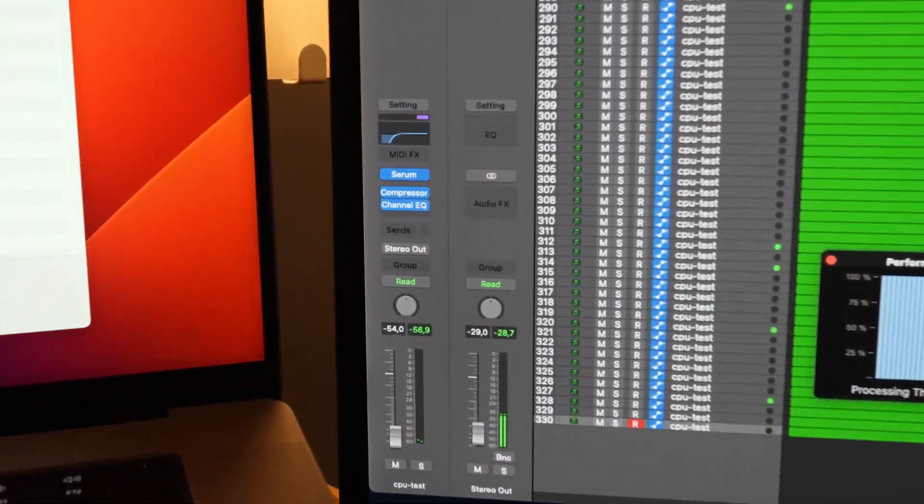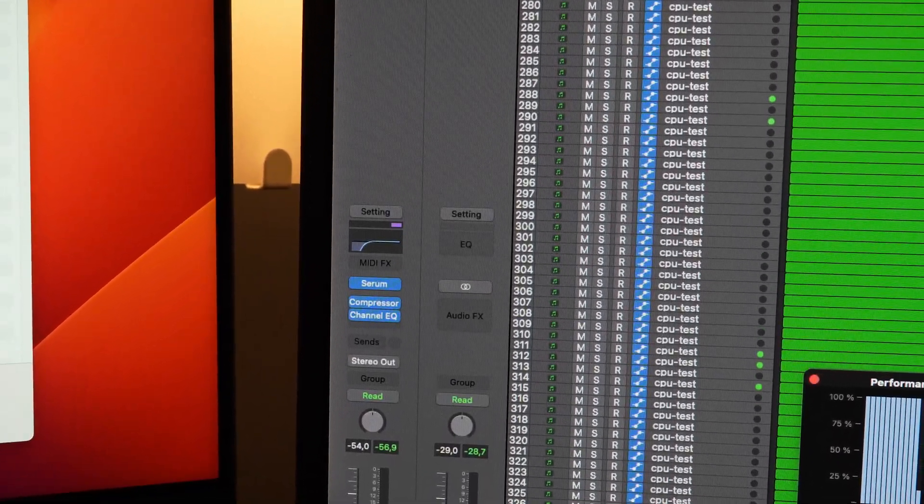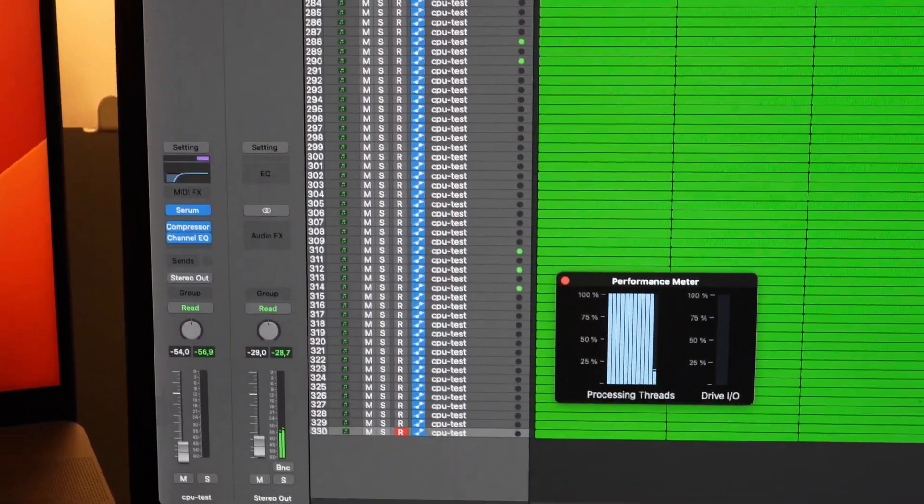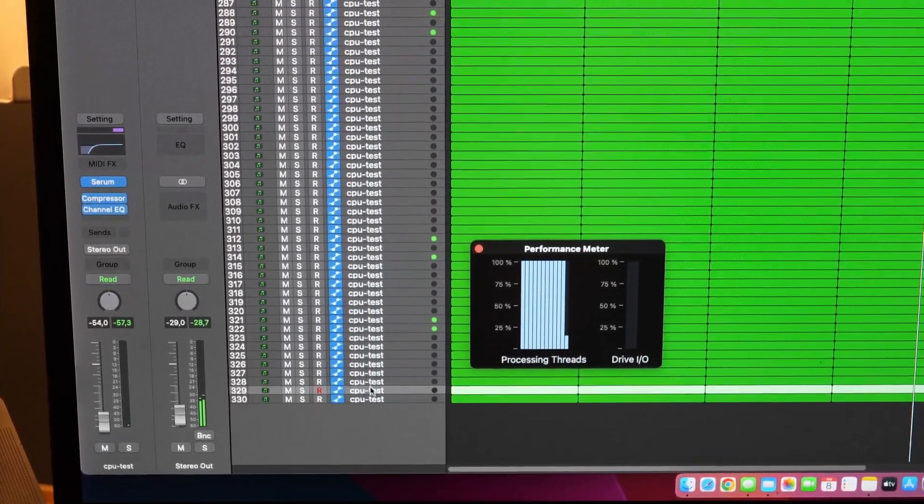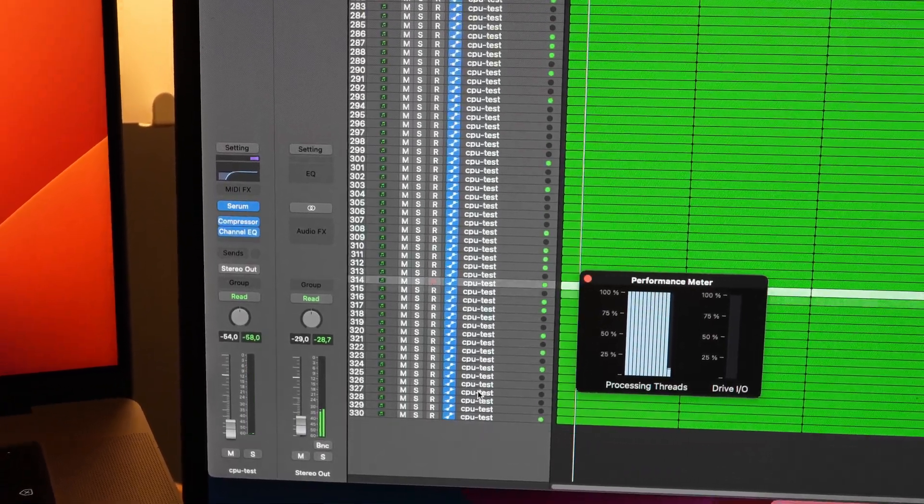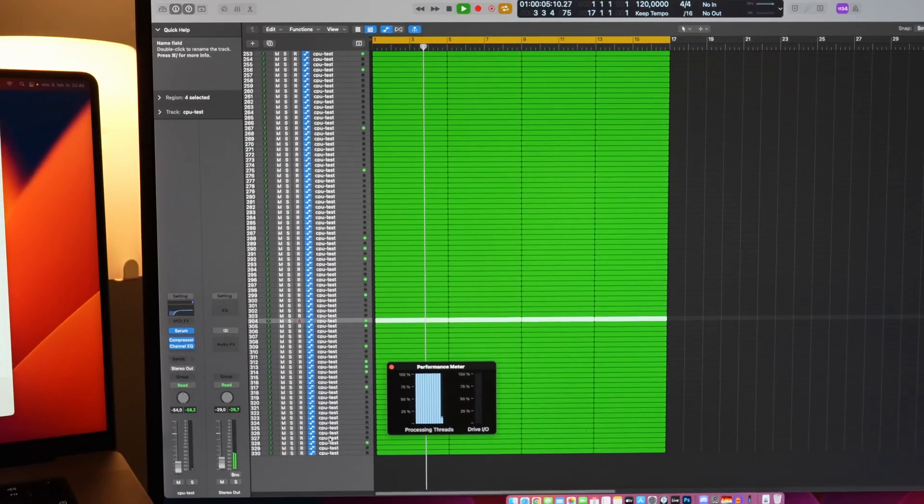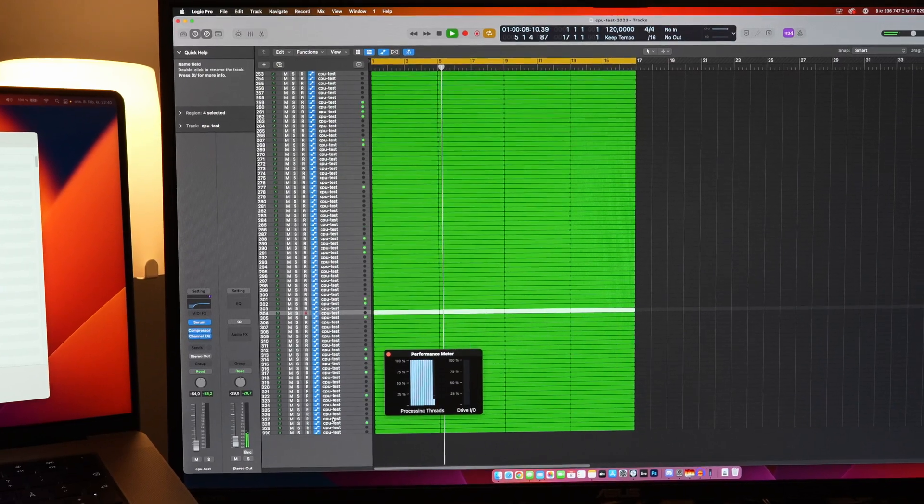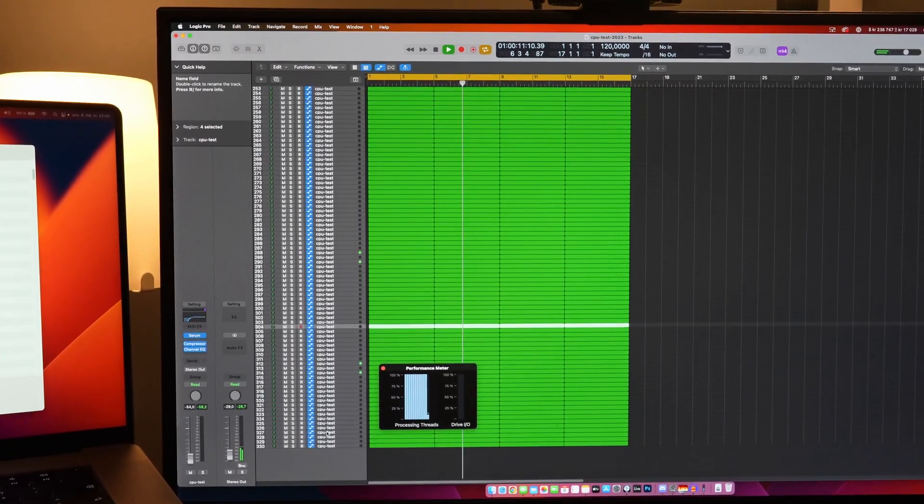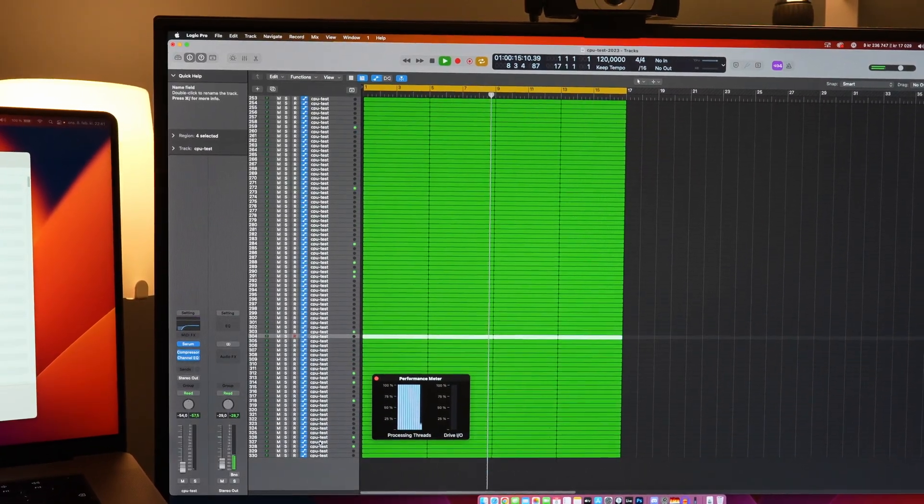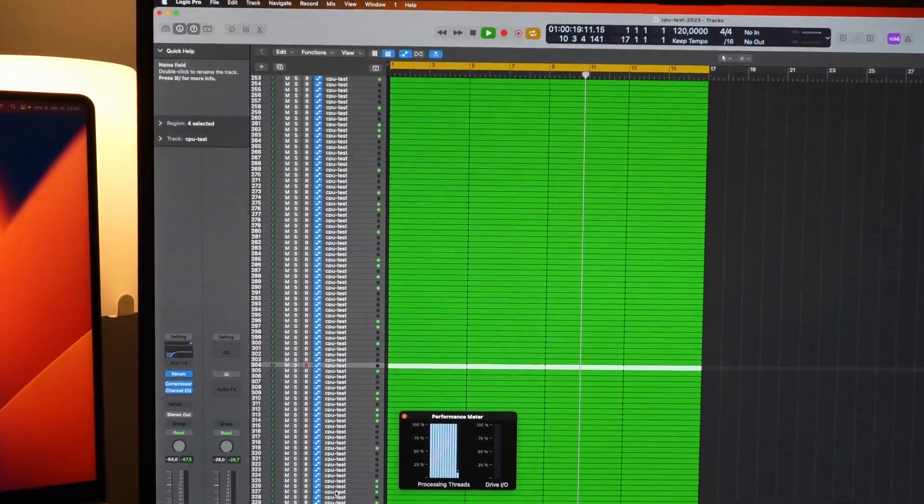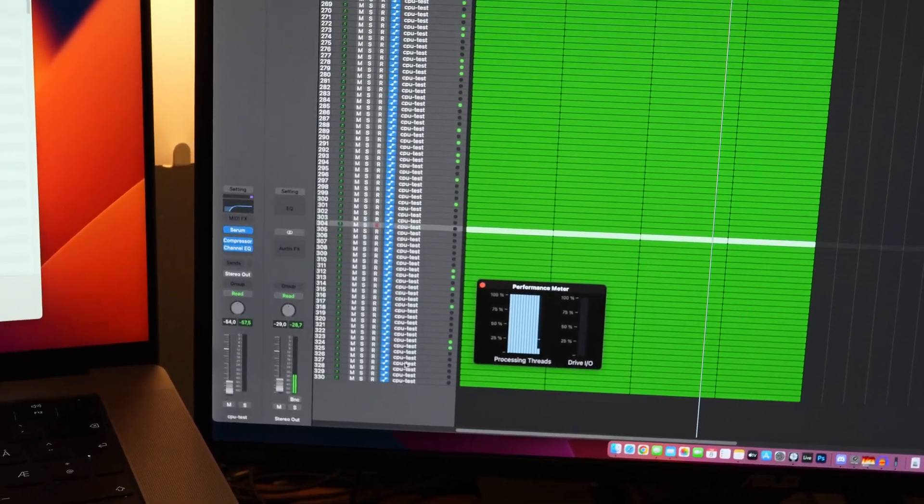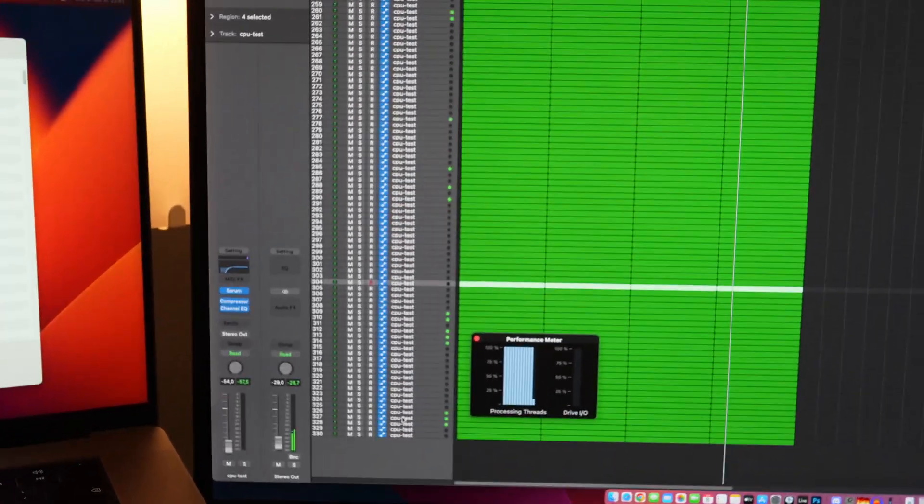We can see that the CPU load is in the roof and we can hear some sounds. We can see that things are happening over here - the compressor is working and the EQ is working. This is basically the same on every track going up here. Usually you have to loop this for a while until you get this system overload in Logic - you get this pop-up and the audio stops.